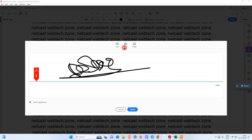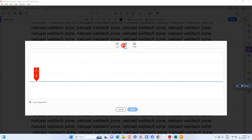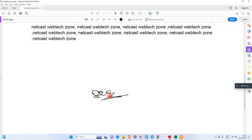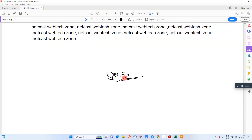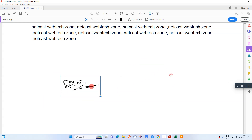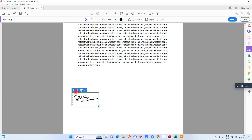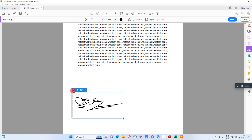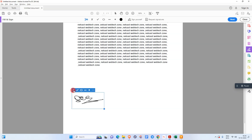I'll show you the first and second options. Click Draw and sign your signature like this, then click Apply. Now you have to select the area where you want to place the signature. I'll place it here — you can move it anywhere you want. You can also increase or decrease the size using the size icon.